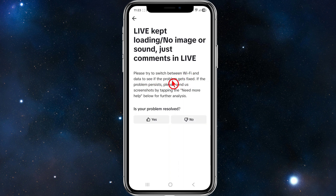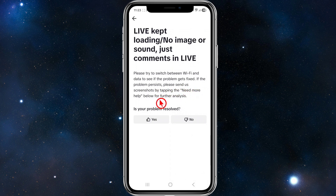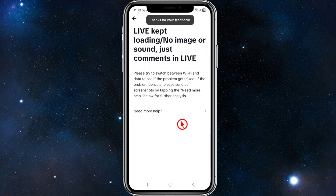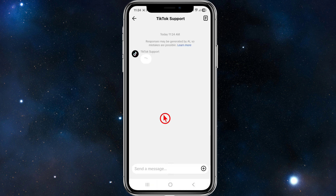Have a read of the page — it says: 'Please try switching between Wi-Fi and data to see if the problem gets fixed. If the problem persists, please send us a screenshot by tapping Need More Help below for further analysis.' So if you still have an issue, proceed to the next step.